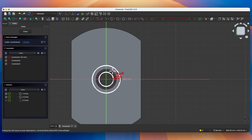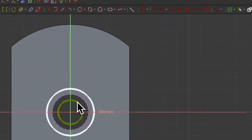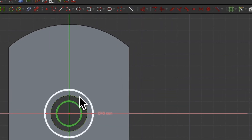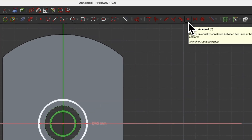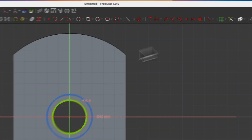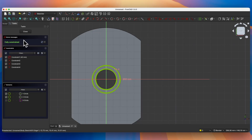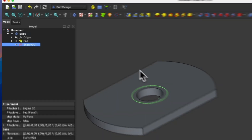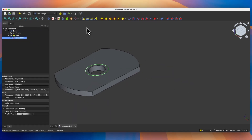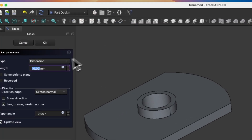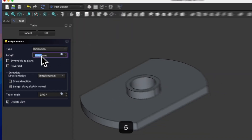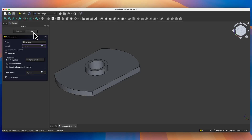Right click to cancel this command. Now select the circle, select this line, and select the equality constraint. Now this circle has the same diameter as the hole, this circle is connected with the solid, and the sketch is fully constrained. Close the sketch and based on this sketch let's add an extrusion of 5 mm — select the pad command, enter 5 as the extrusion length, and click OK to confirm.